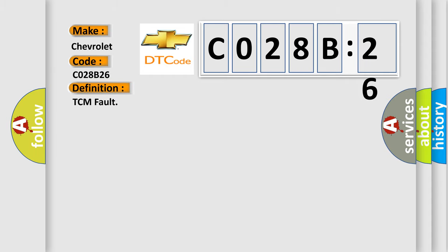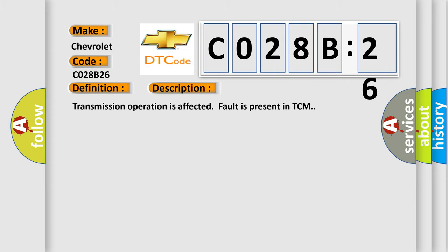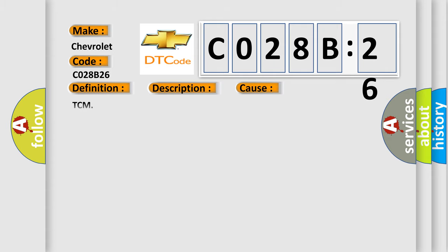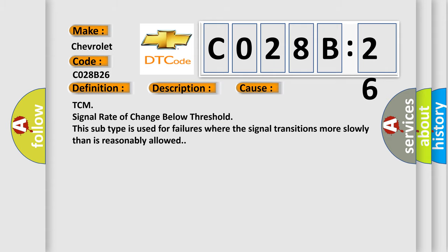And now this is a short description of this DTC code. Transmission operation is affected, fault is present in TCM. This diagnostic error occurs most often in these cases: TCM signal rate of change below threshold. This subtype is used for failures where the signal transitions more slowly than is reasonably allowed.